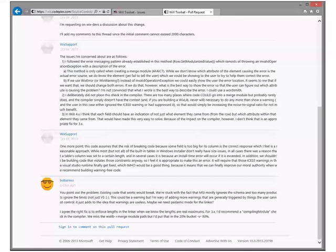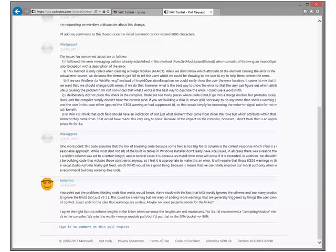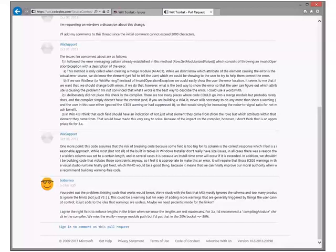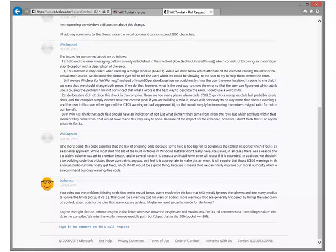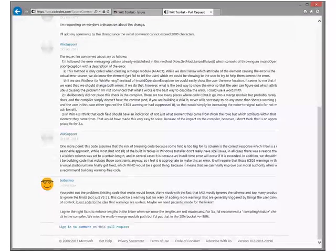The change would essentially break — possibly quite a bit — because, as we know, there are many poorly authored merge modules out there, most of which come from Microsoft, but not exclusively. Crystal Reports, I think, is pretty bad. The root cause is MSI doesn't enforce the restrictions that you put in your column definitions. So people, rightly or wrongly — mostly wrongly — went ahead and used whatever they wanted or needed. Potentially, there'd be a lot of things that break.